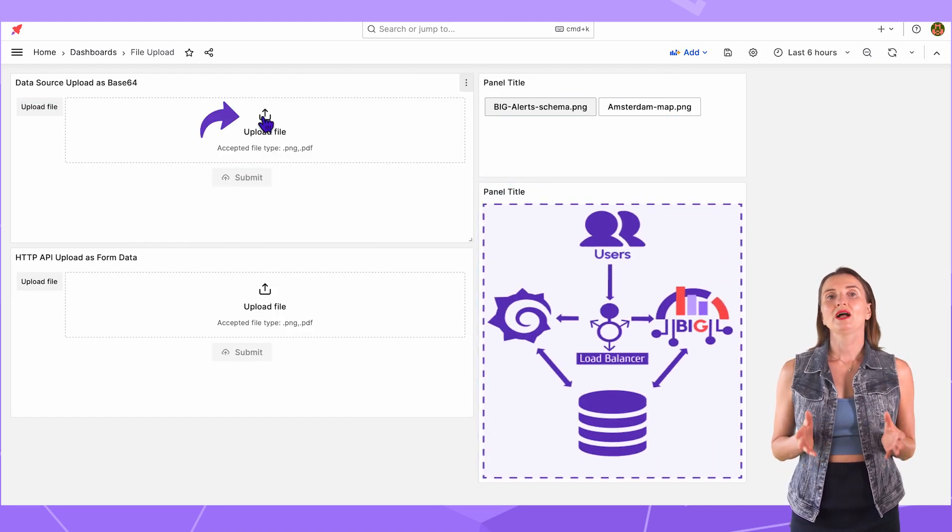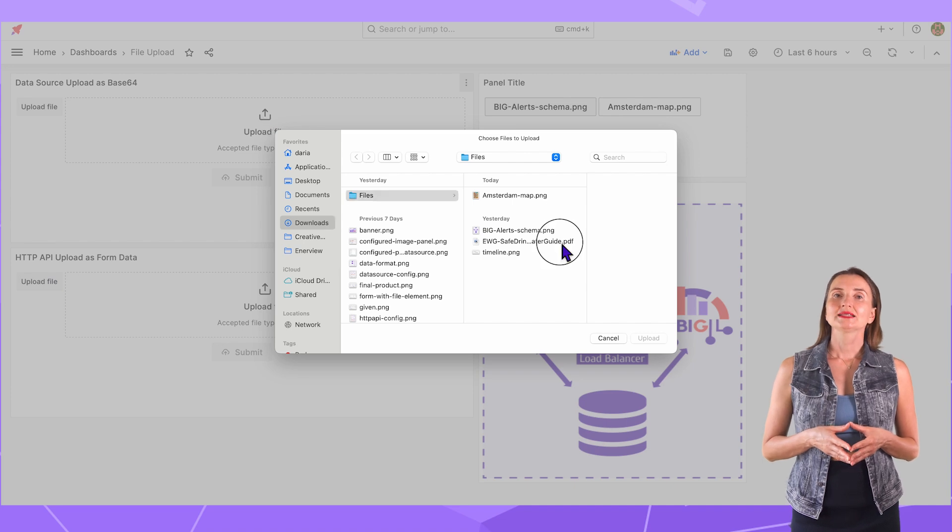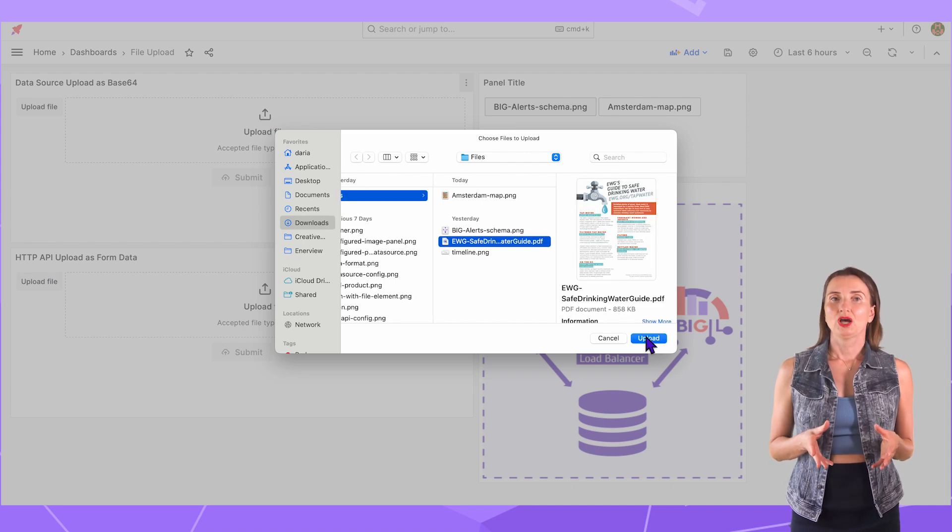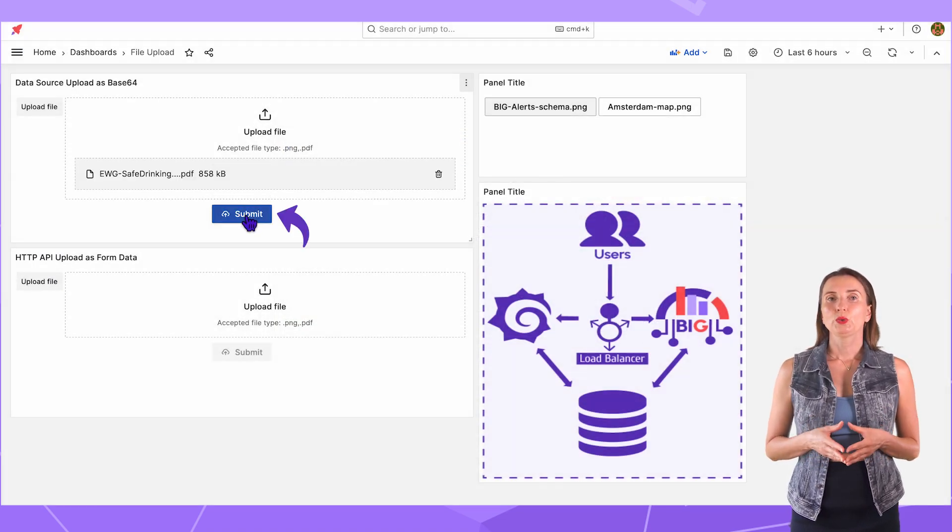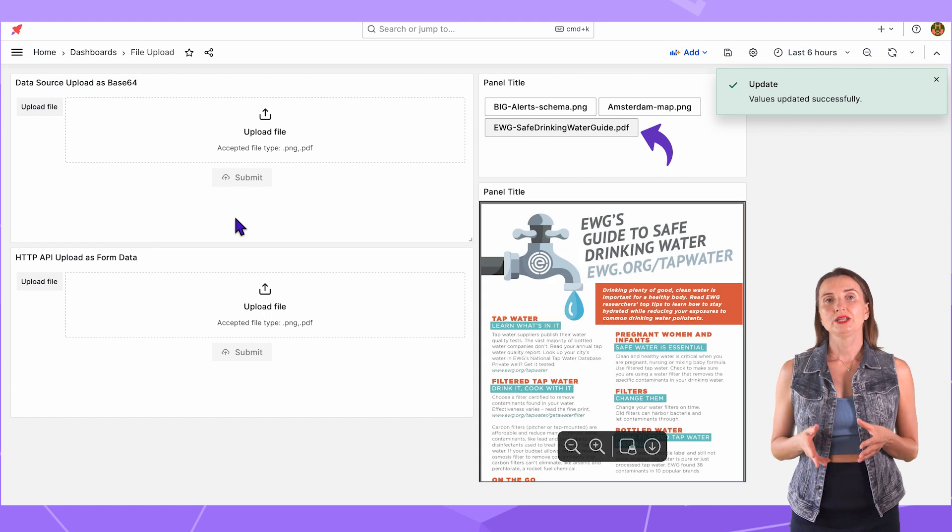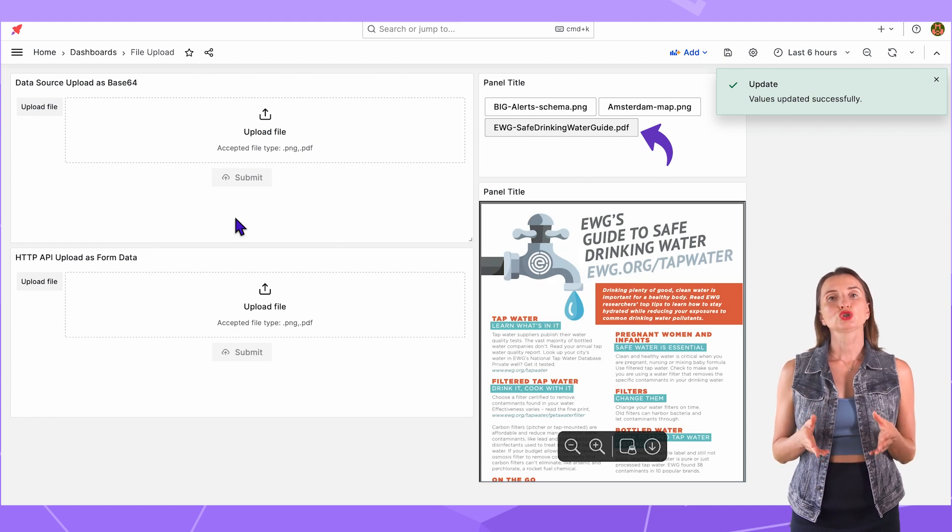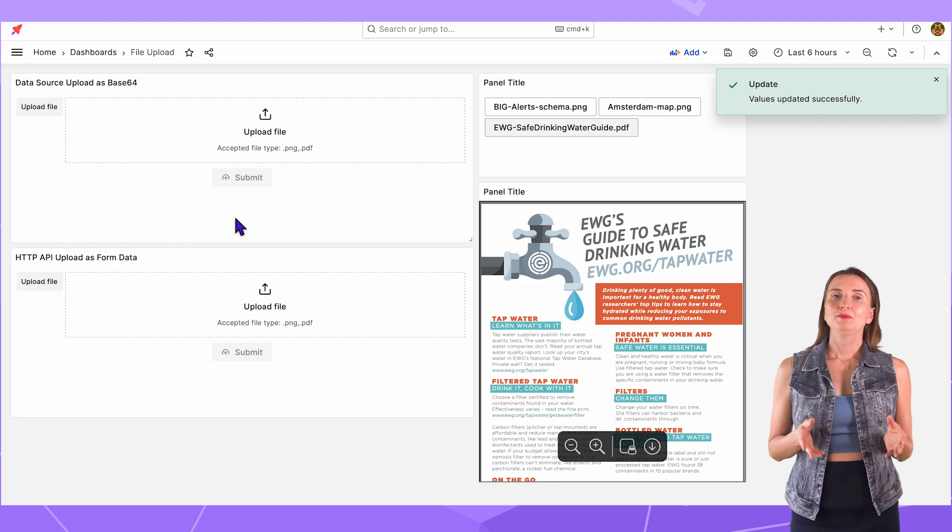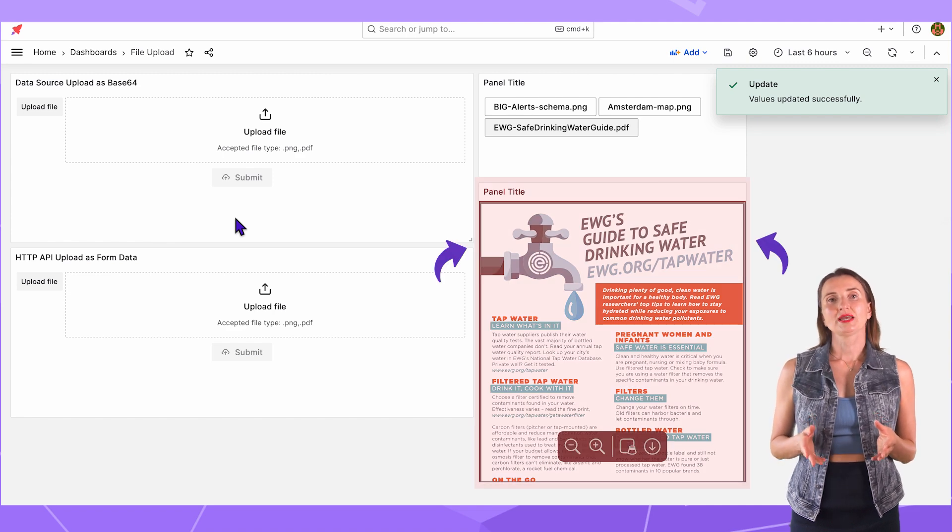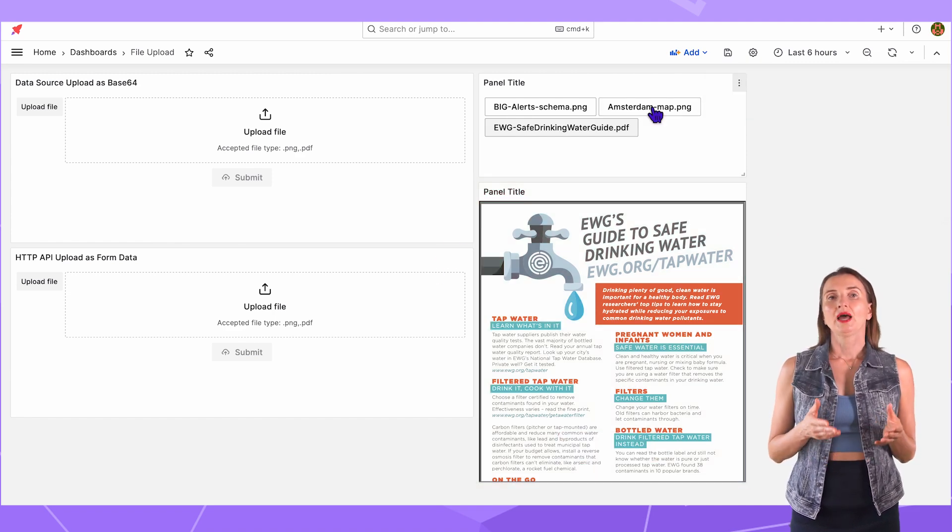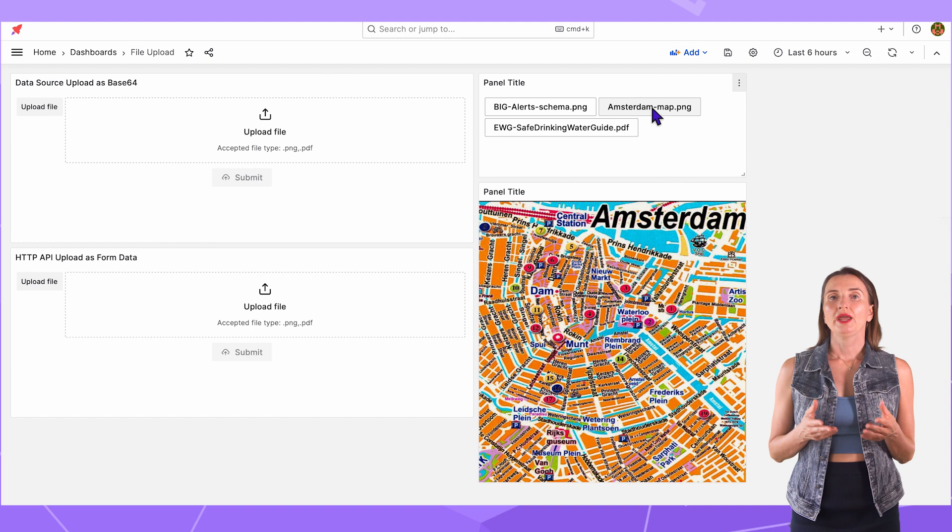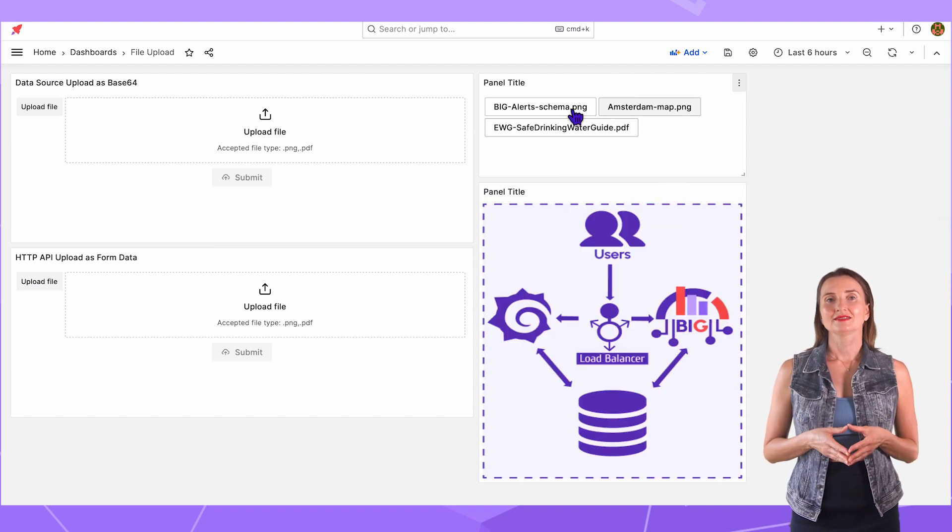Let's upload the file one more time. I select a PDF now. Once the file is uploaded, the Variable panel will update on the fly and show the name of the newly loaded file. The Base64 panel also displays the latest uploaded file. I can click on any other name to see the different files.